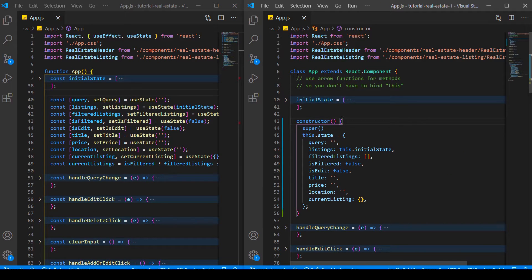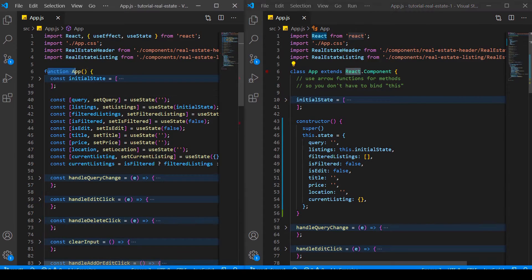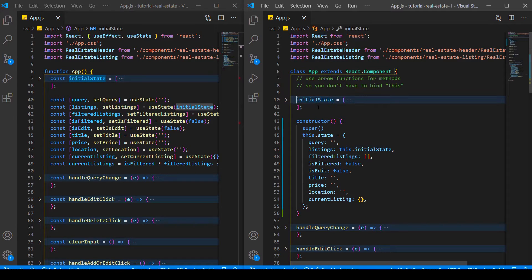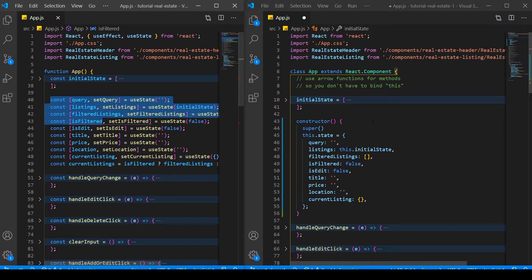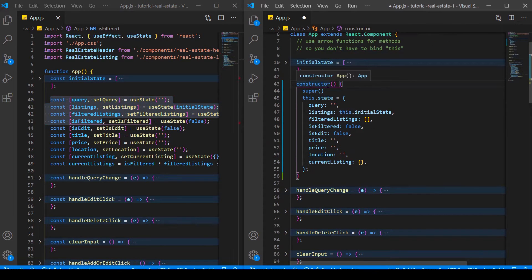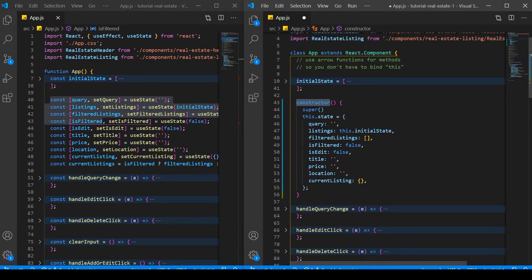Here we are in our app.js. We can see we have the class App that extends React.Component, and here we have the functional component also called App. We still have the initial state, but you can see const is missing, because this is not a functional component anymore — this is a class. In classes, we don't define variables with const, let, or var, so we can leave that out. Here we have our React useState hooks, whereas here we have the constructor. We call super, which we need inside the constructor if we extend a class — but don't worry about that too much because we'll get rid of it.